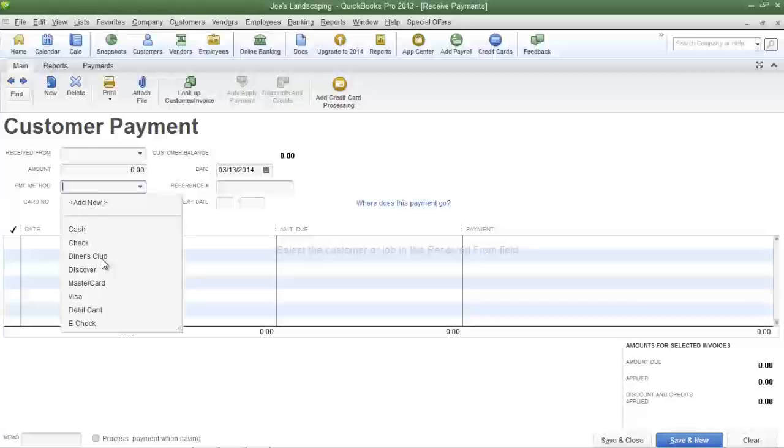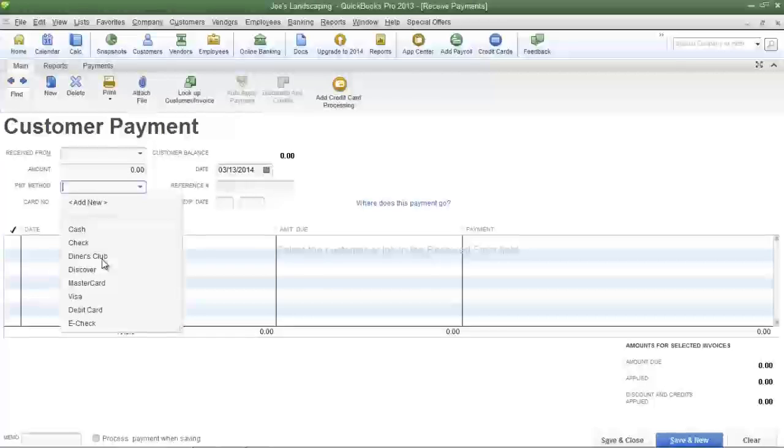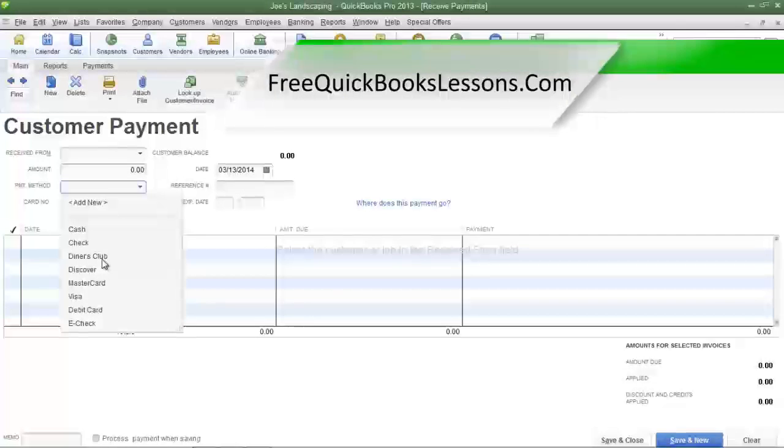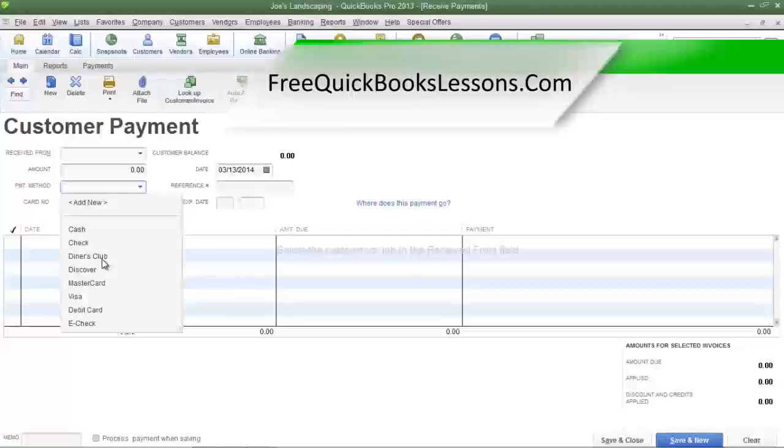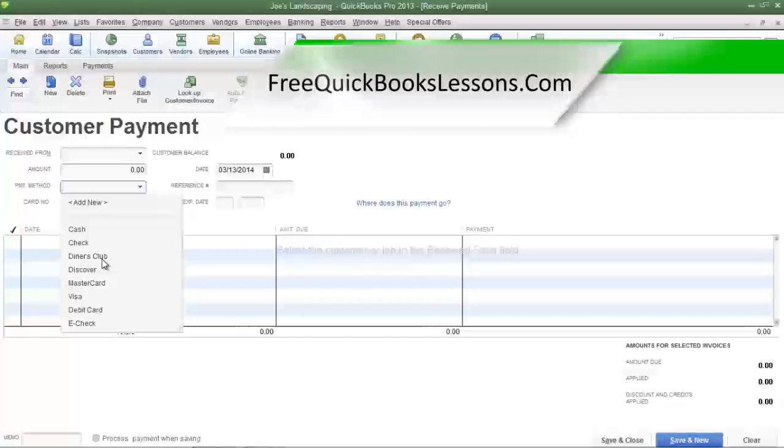And that is how you create the payment method list. If you have any questions please send me an email. Once again this is James Fox and I'll see you next time.